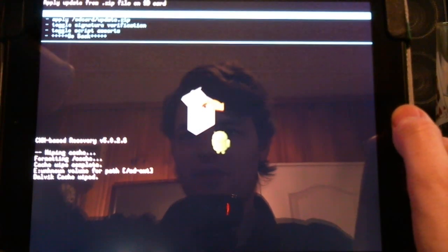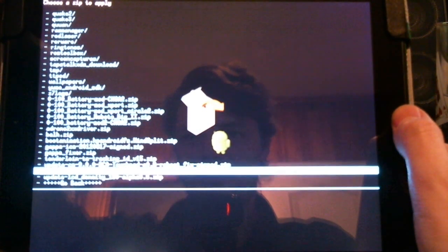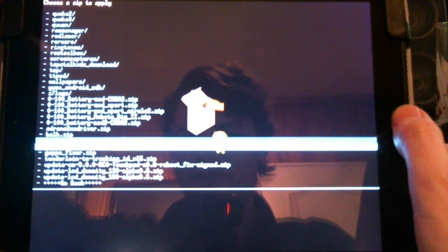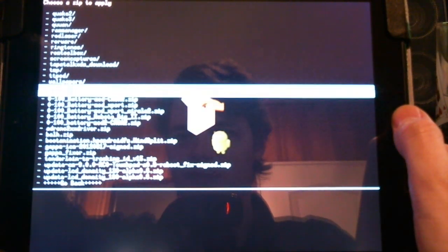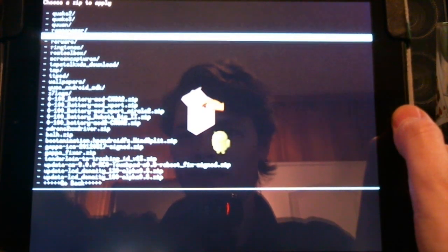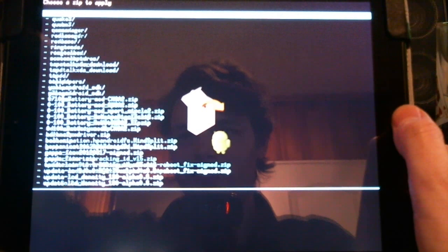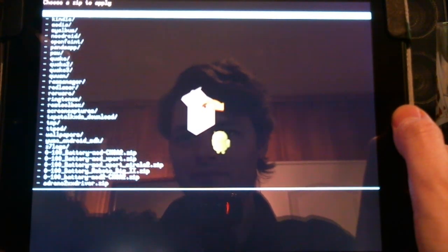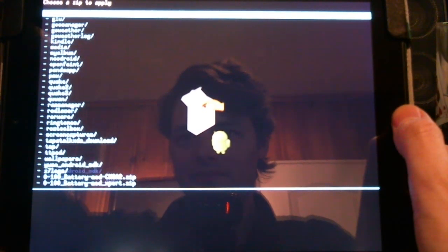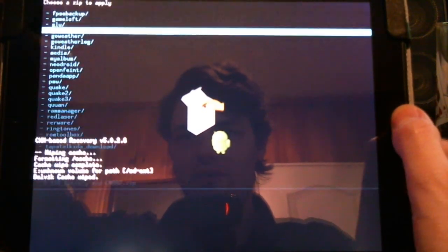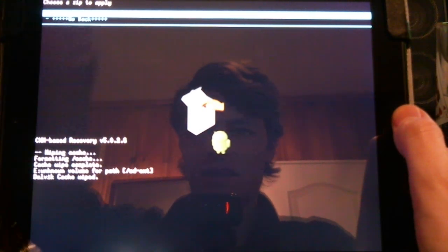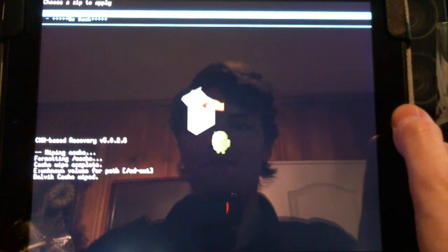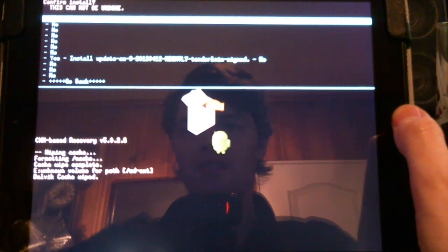Install zip from SD card. Choose zip from SD card. Sorry, I've got a lot of folders here. And the Goo Manager folder is the default. You can set one yourself. And then we simply choose the update. There's the latest official nightly.